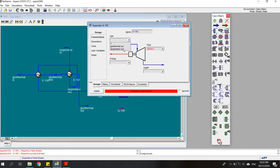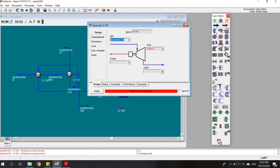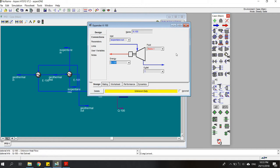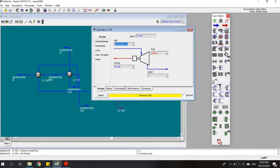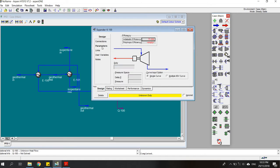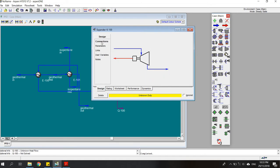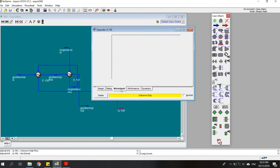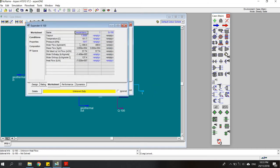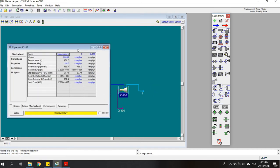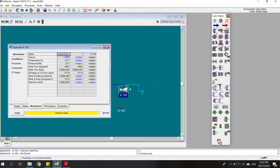The inlet would be isopentane out, the outlet would be this one, and the energy stream would be this one. After that, we have to open the worksheet again to define the condition of the outlet stream of the turbine.